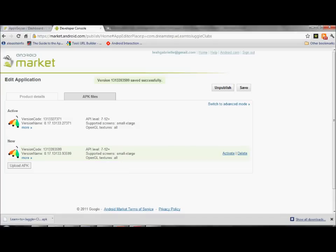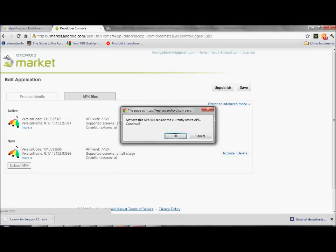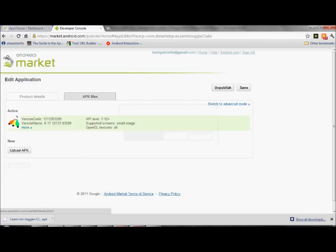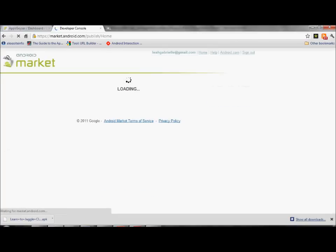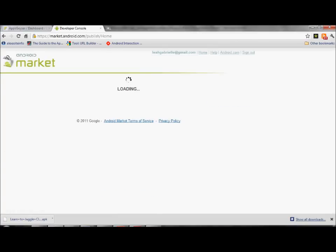Now you're going to activate this APK. That's going to replace the currently active APK. You want to do that. You're going to continue. You're going to say okay. You're going to save what you just did. And you're done. Now you've got this new version in the Android market.